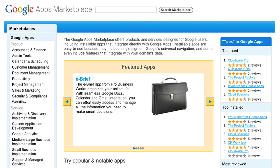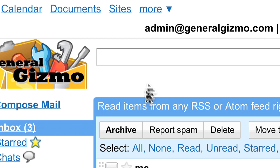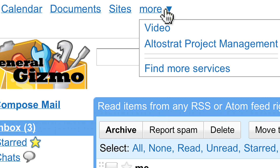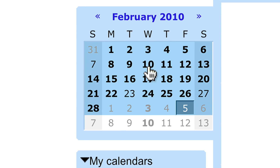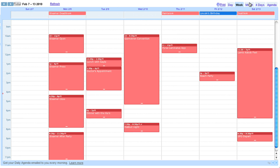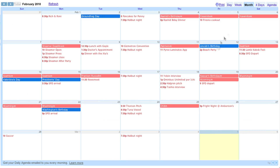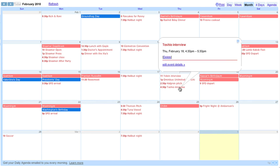These integrated apps don't require additional logins, are accessible right from Google's universal navigation bar, and with approval, can securely access data stored in Google Apps, like calendars and contacts.